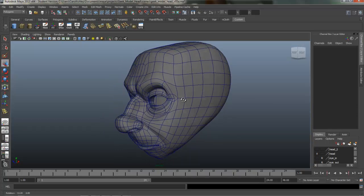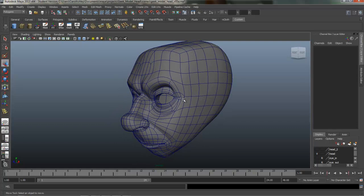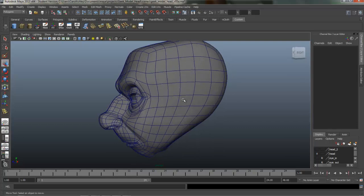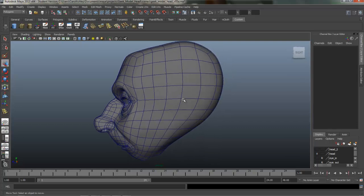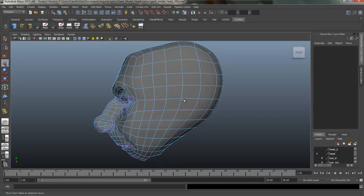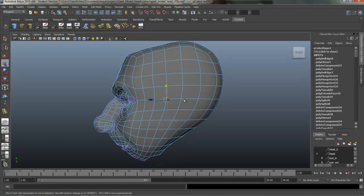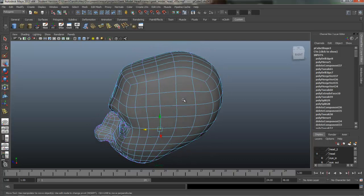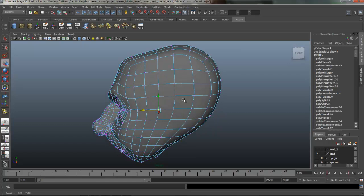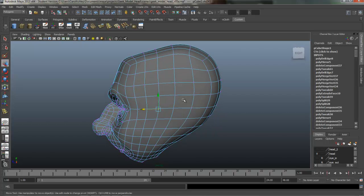Before we get started, I wanted to share with you some of the changes I made offline. The main change being I went through and pulled a lot of vertices around to clean up and evenly space the distance between the edges and really paying attention to my edge flow.